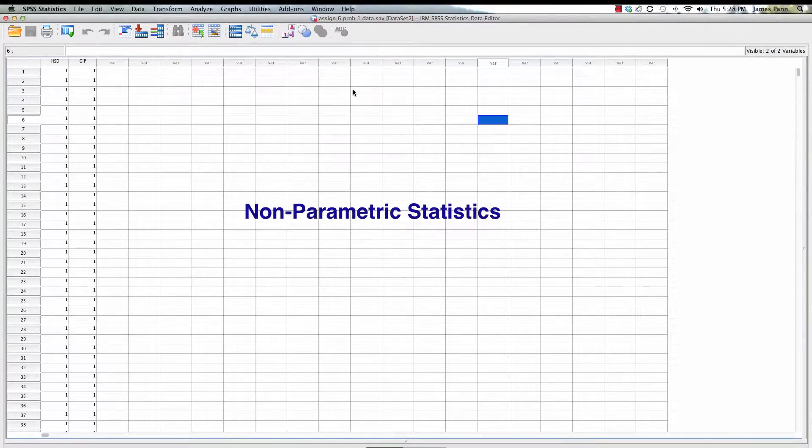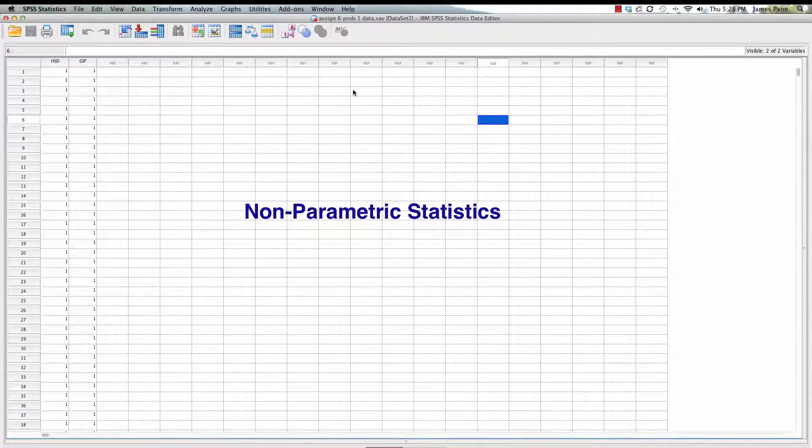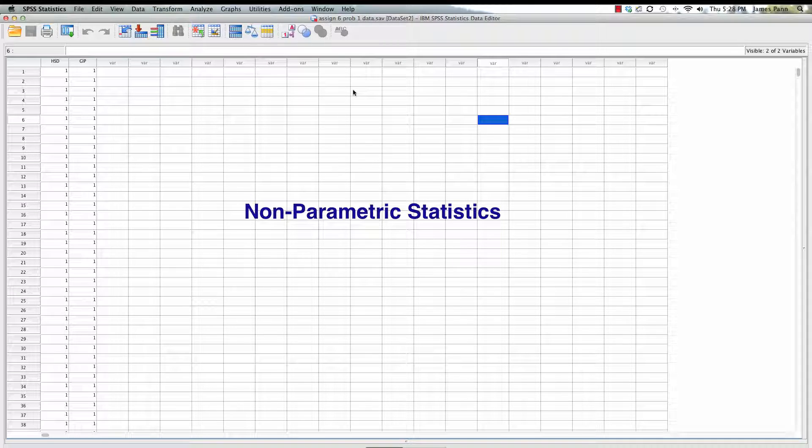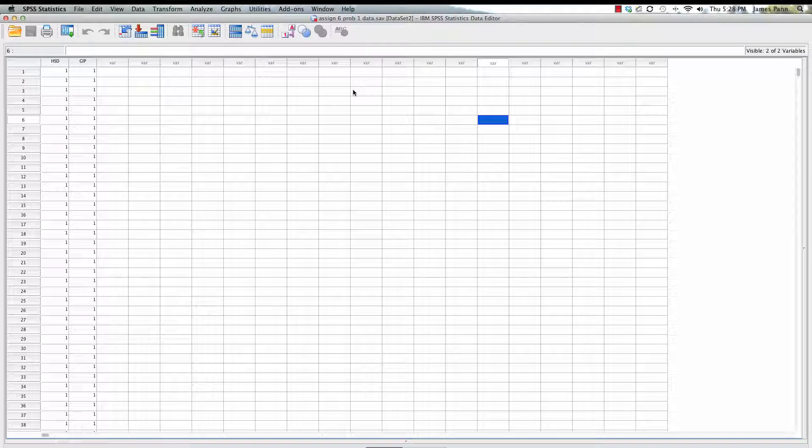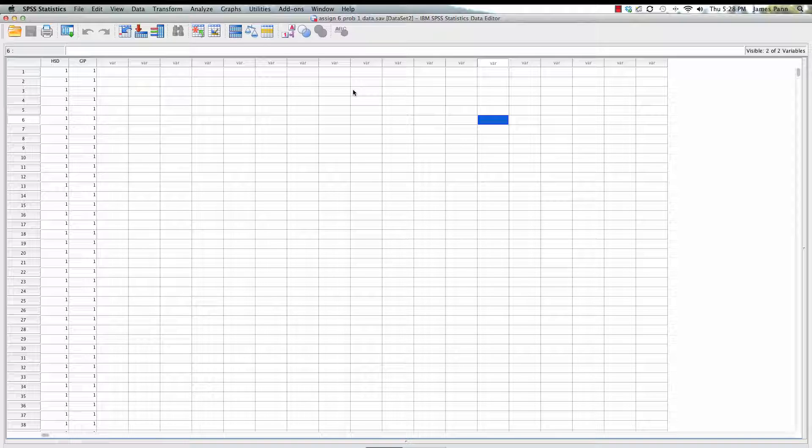Hi, this is Dr. Pan, and we're going to go over assignment number six, which is the non-parametric assignment. We'll go through two of the data sets that you're required to analyze for this assignment. I'll provide an overview, do some of the stats, and address some of the issues, but still leave some of the work up to you.